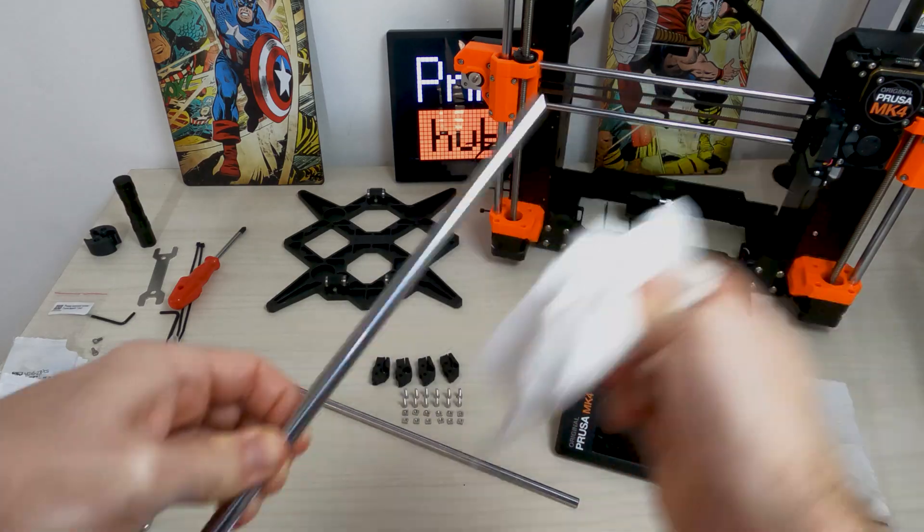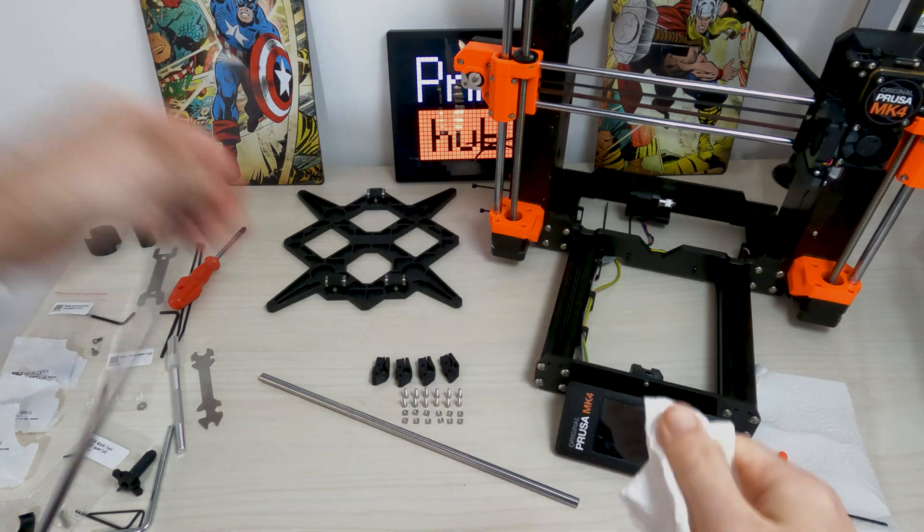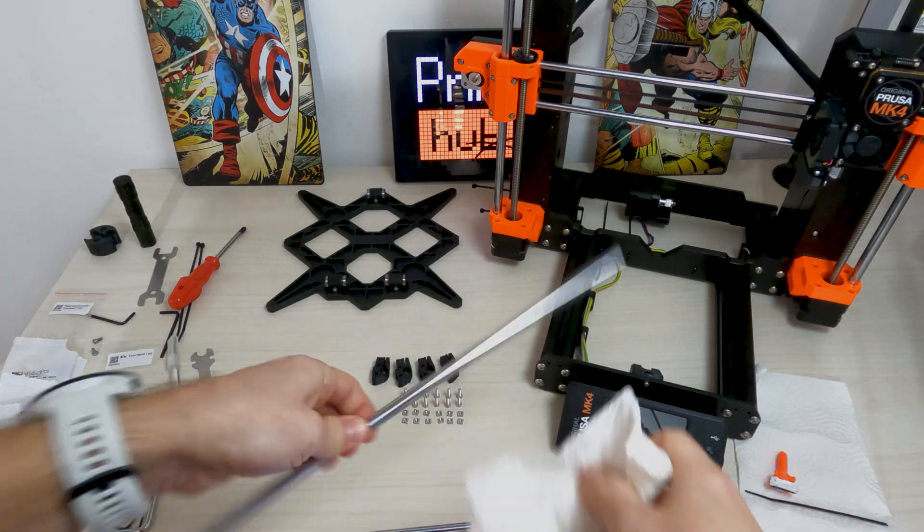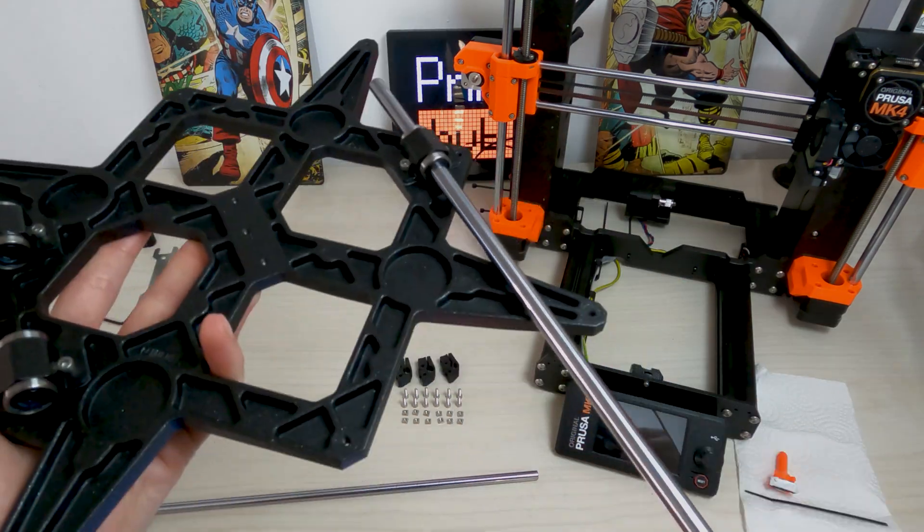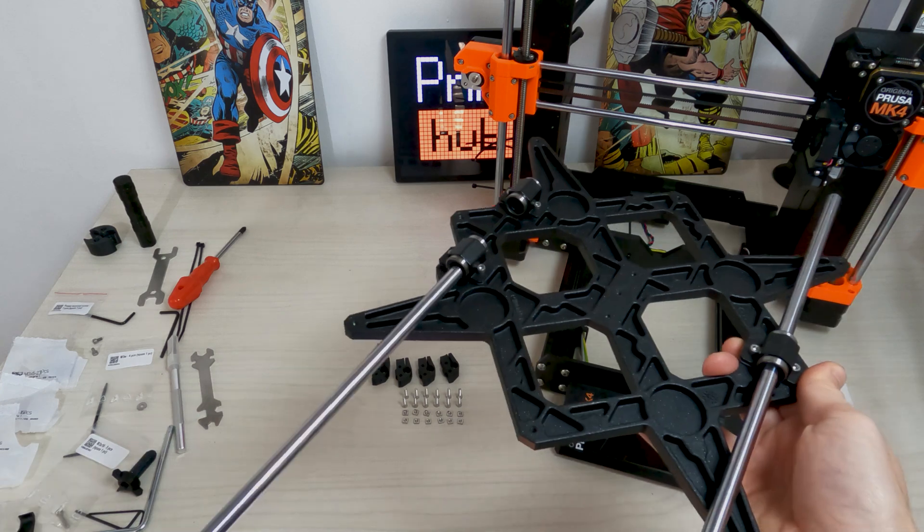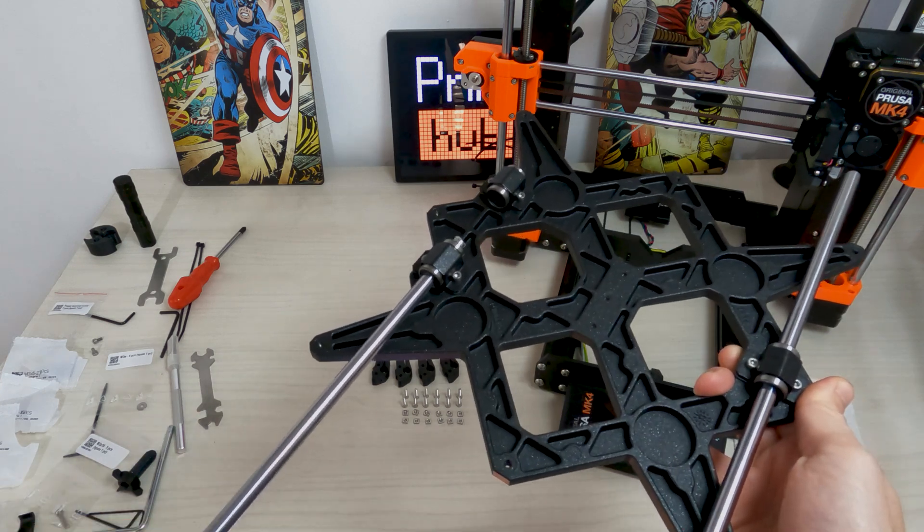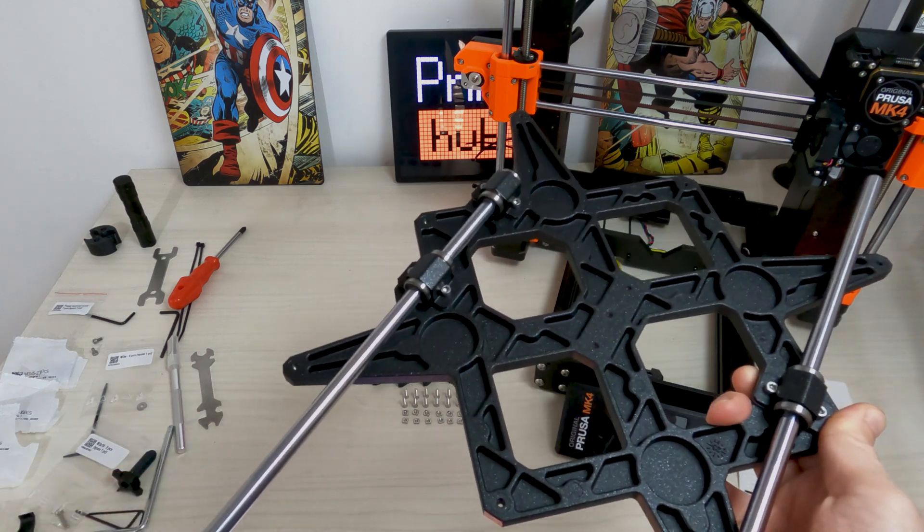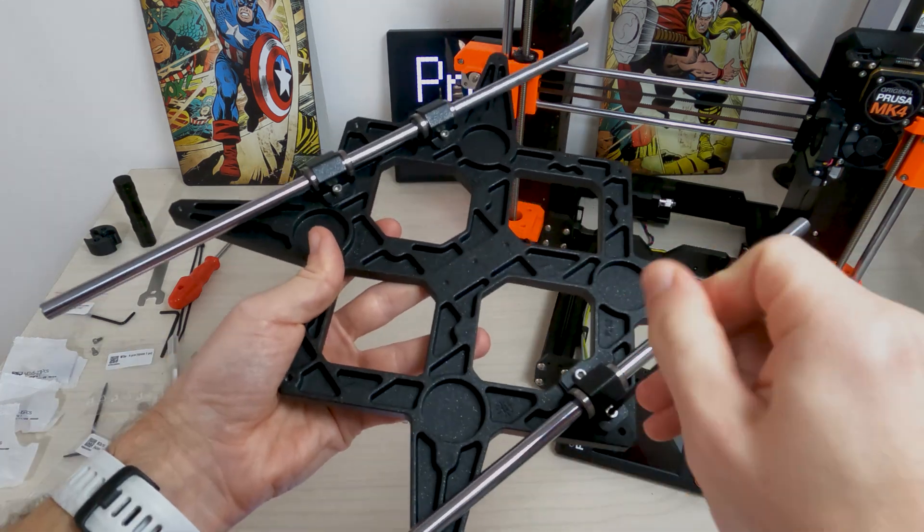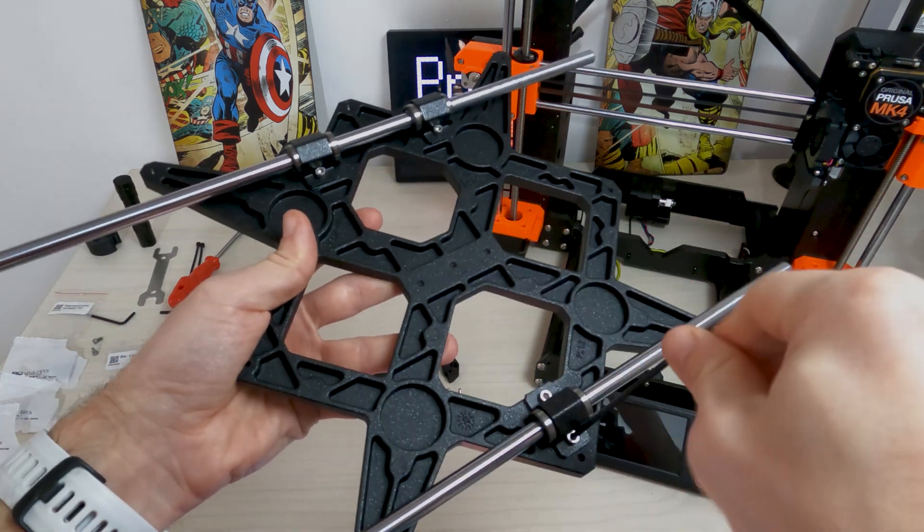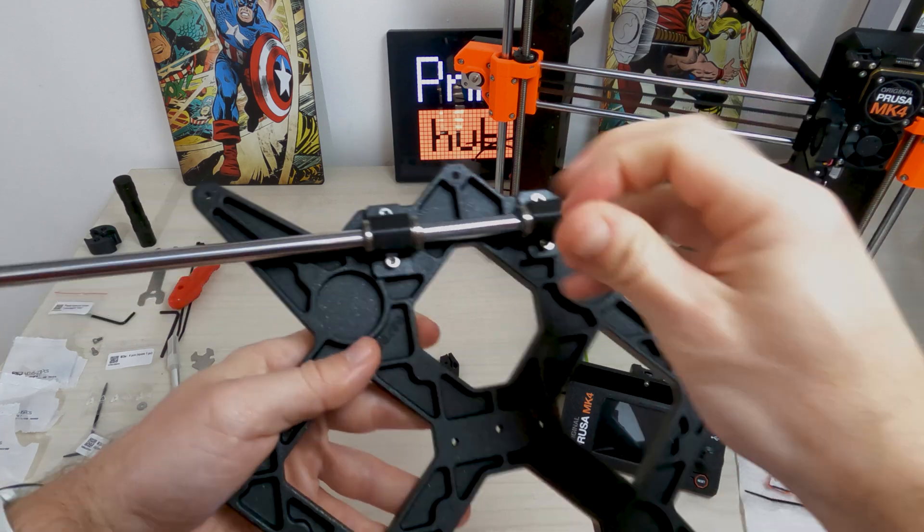Using a paper towel, wipe the transport oil from the surface of the smooth rods. Carefully insert the rods straight into the bearings. Tighten the screws on each bearing clip.